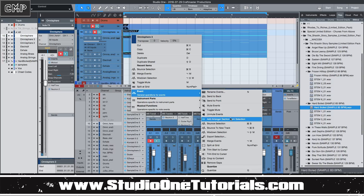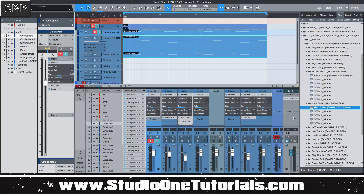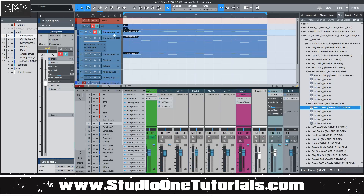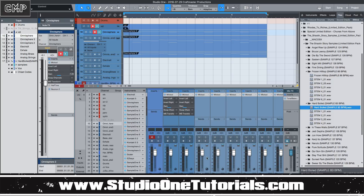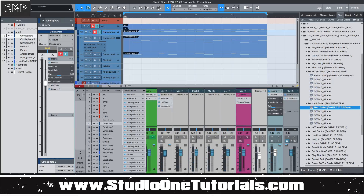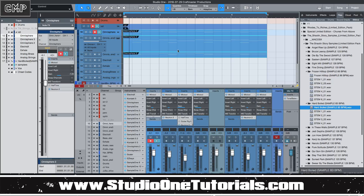What I would do is take all of these, go to Event, and then go to Mix Down Selection. What Mix Down Selection does — if you're familiar with Studio One's language, 'Mix Down' is bouncing a track. That's what happens when Studio One prints the output of the main fader. This is different from Bounce, in that Bounce only outputs the output of the channel you've selected. Mix Down is whatever you highlight.